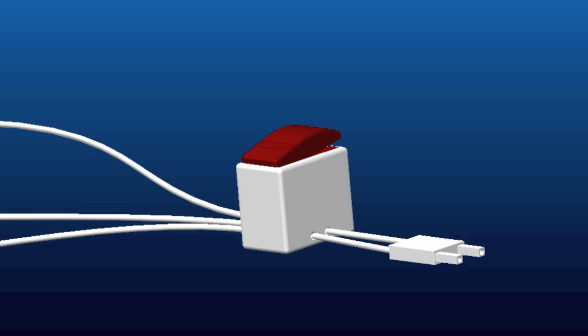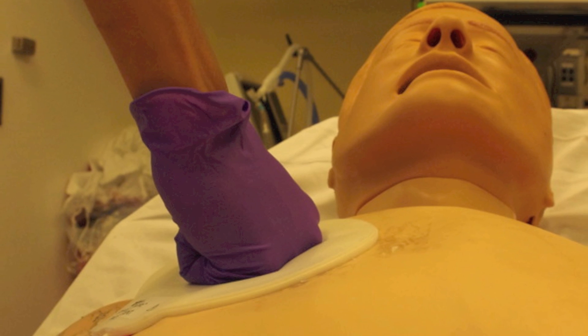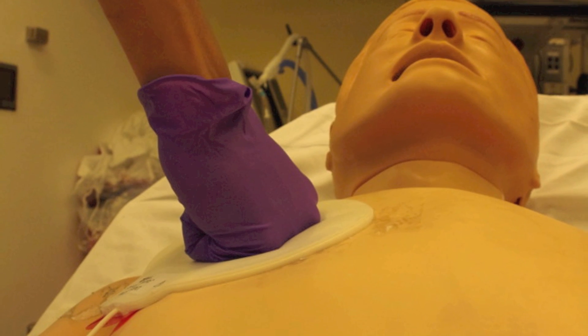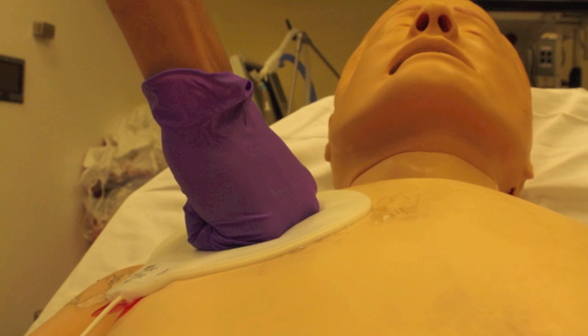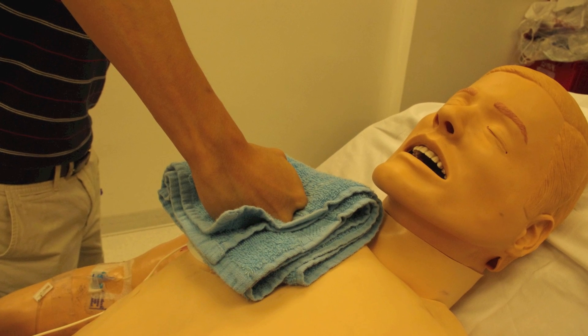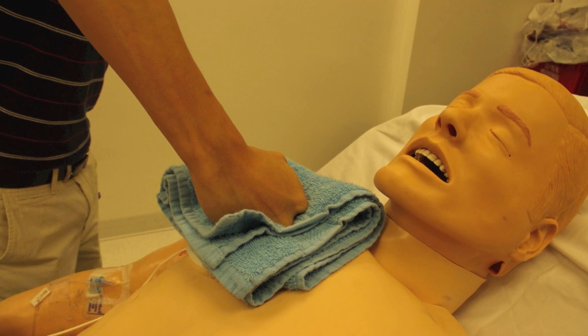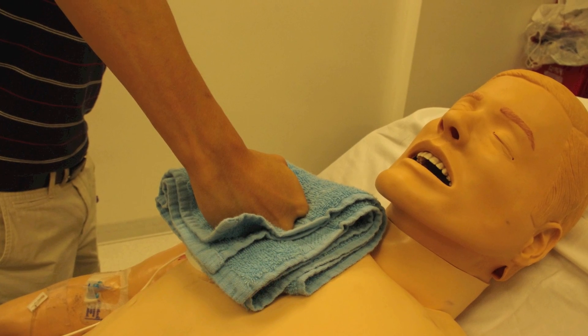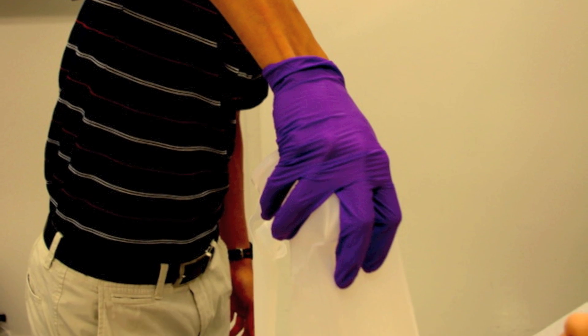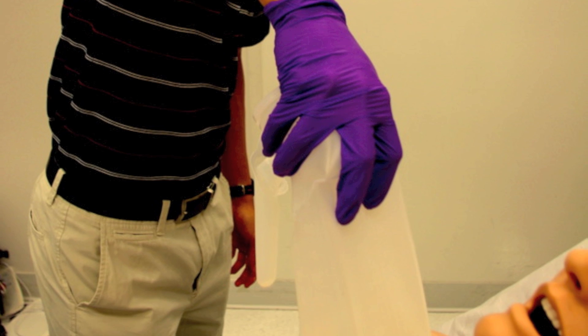Reducing transthoracic impedance, or the resistance through the body, can be done by applying firm pressure on the patches. Right now, doctors use crude methods like their fists or towels to push down, and this isn't really safe or standardized.